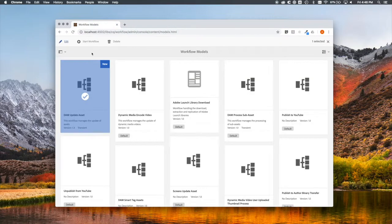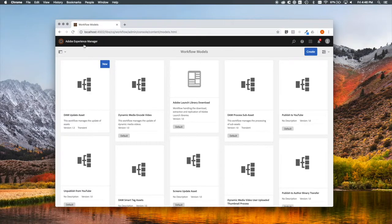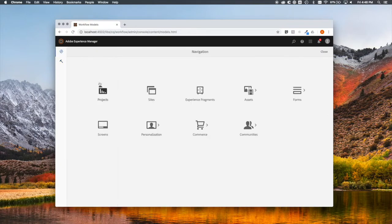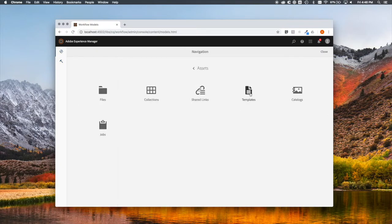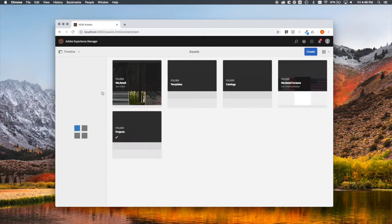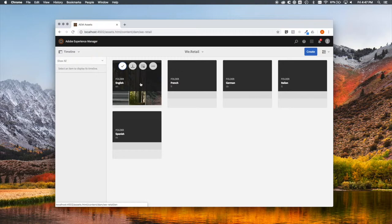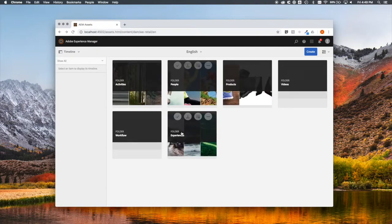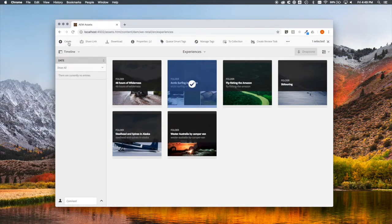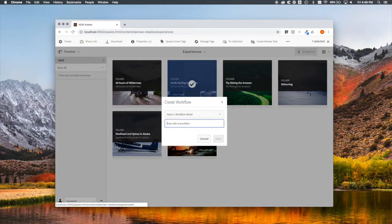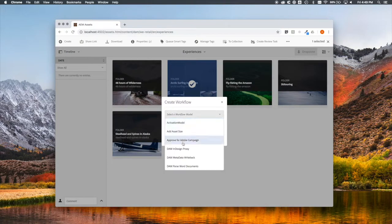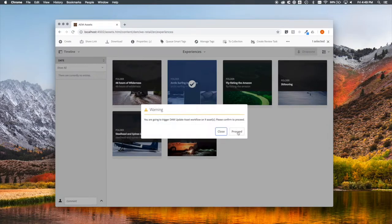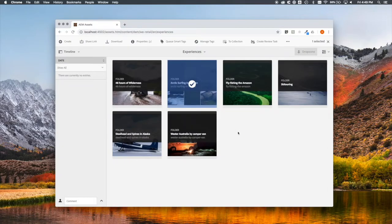Next thing we need to do is mark some images in the DAM for processing. Let's go to Assets, Files, and let's pick something cool to look at. Let's check that. And a workflow of the DAM Update Asset, which we talked about. So, this takes a few seconds.